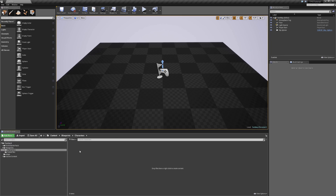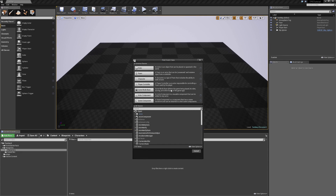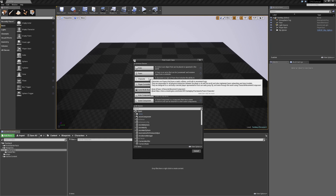We're going to go over to our Blueprints folder and into Characters. I'm going to right-click and create a basic Blueprint class. At the top we have our common classes, and we're going to create a character. The difference between a pawn and a character is that a character is a specialized form of the pawn. A pawn is the most basic version of something that can be controlled by a player, while a character is designed to represent a humanoid-type character. It also comes with a collision capsule and a movement component, which we're going to utilize.